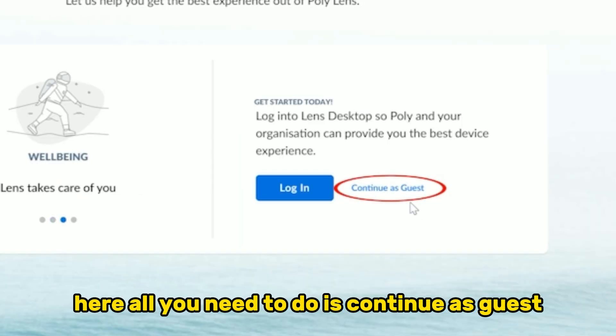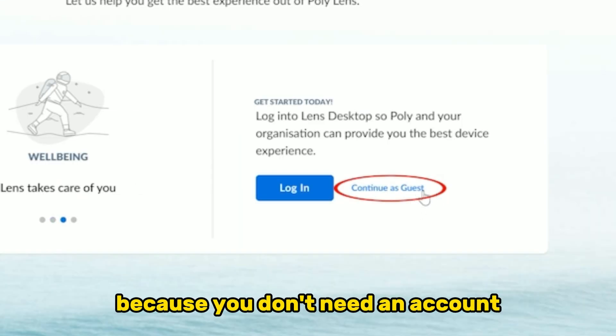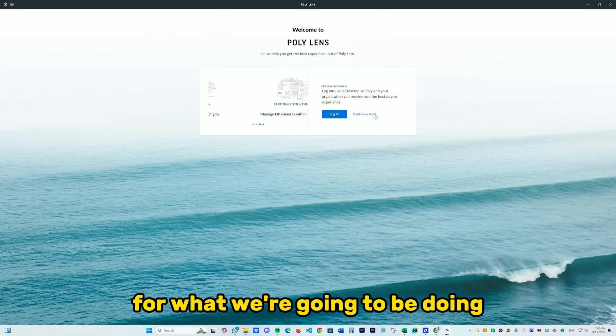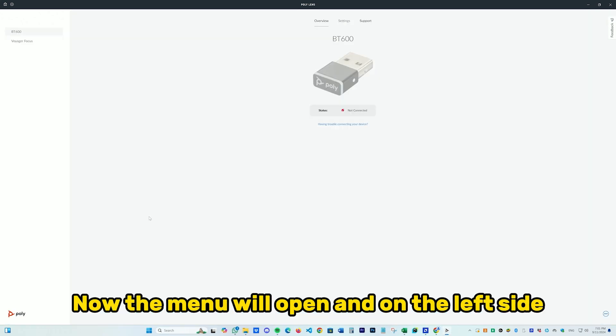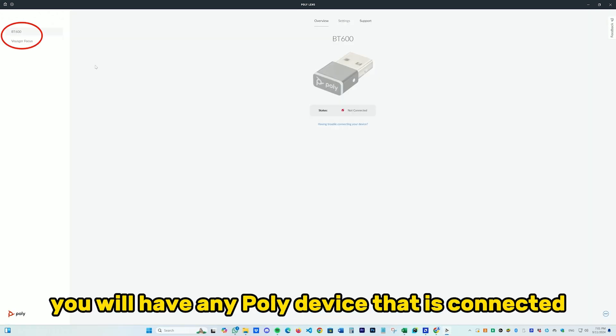Here all you need to do is continue as guest because you don't need an account for what we're going to be doing. Now the menu will open and on the left side you will have any Poly device that has connected or has ever been connected to your device.